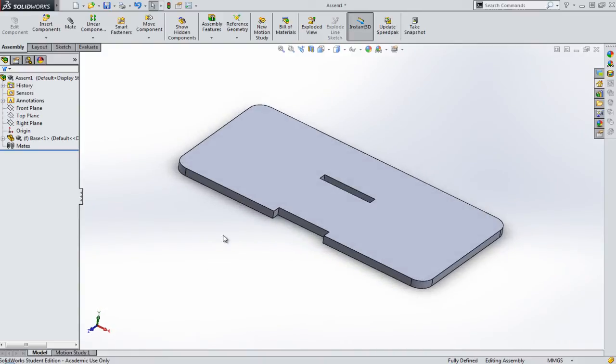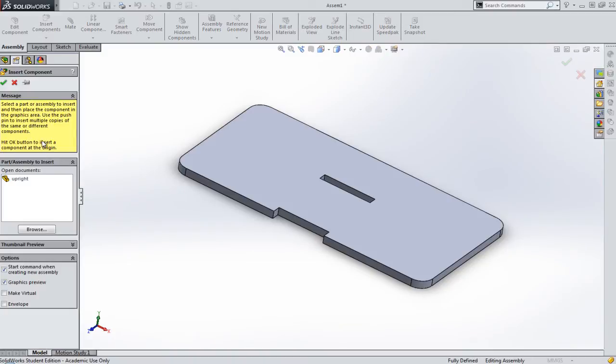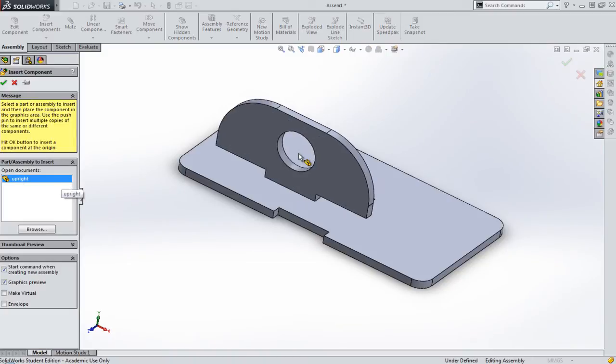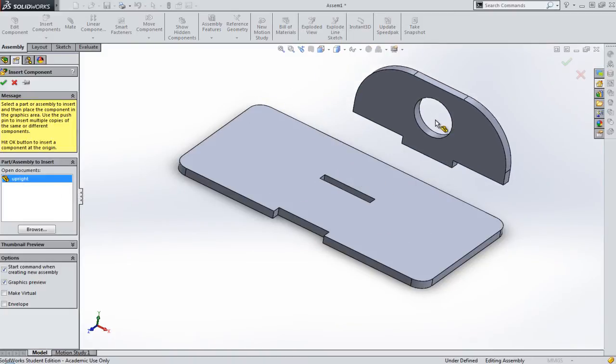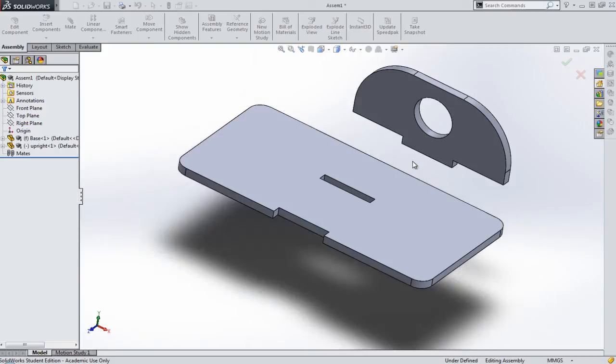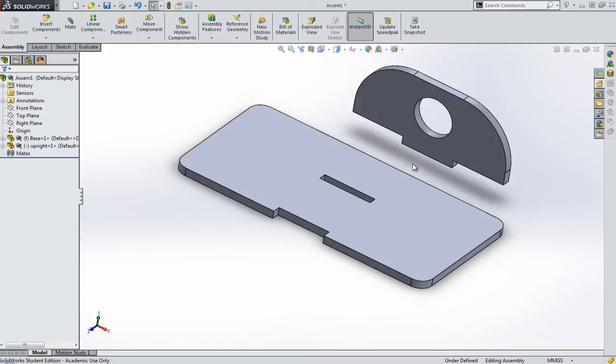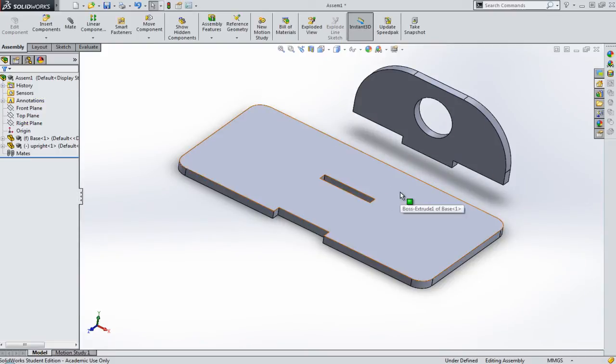So what I'm then going to do is click on Insert Components, and I'm going to grab that upright. That's already open, so I'm going to grab that. I'm just going to pop that slightly out of the way. I don't really want it in line at the moment. So I've got my two pieces here, and I can see them both.